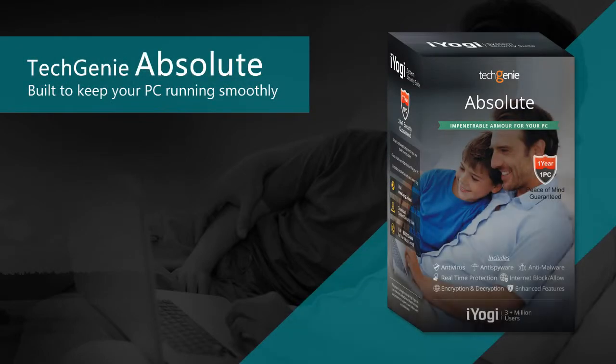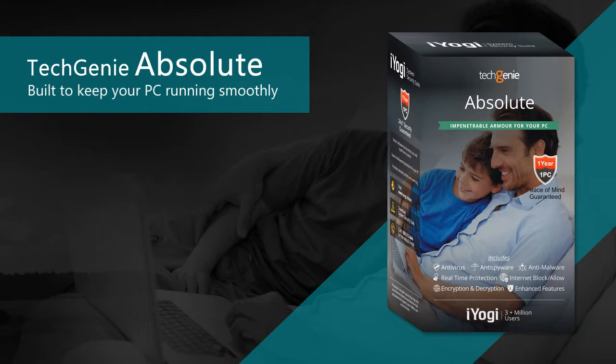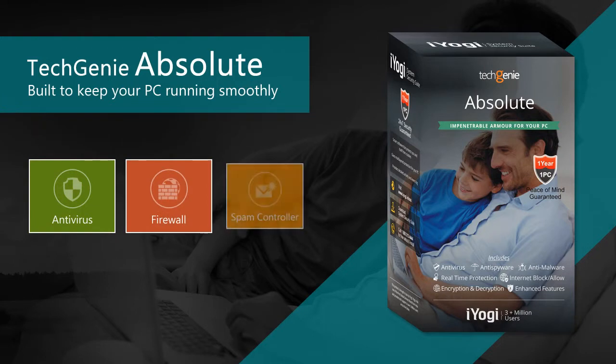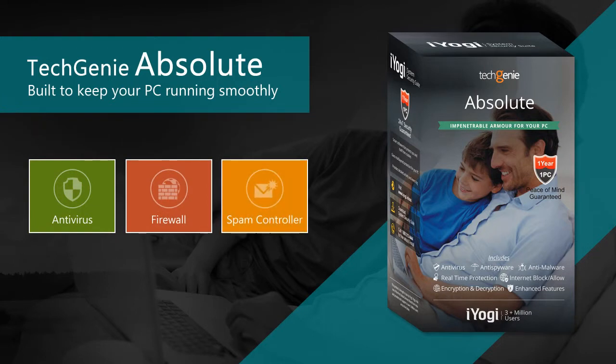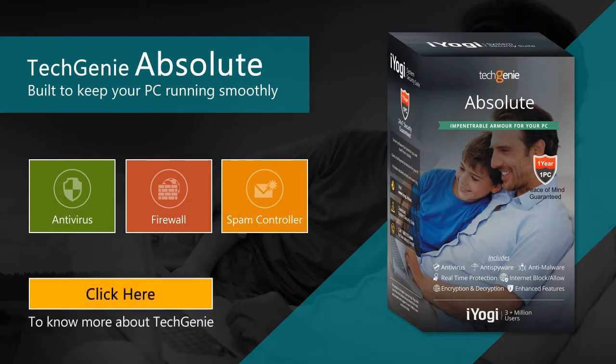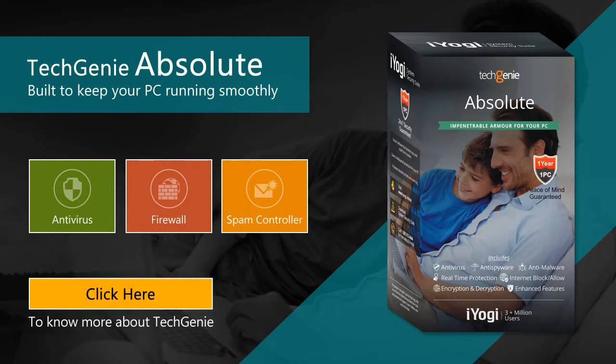TechGenie, powered by iYogi, is a robust suite of apps built to keep your PC running smoothly. It is set with built-in anti-virus, firewall, a spam controller and much more to keep you secure 24-7. Click here to know more about TechGenie.